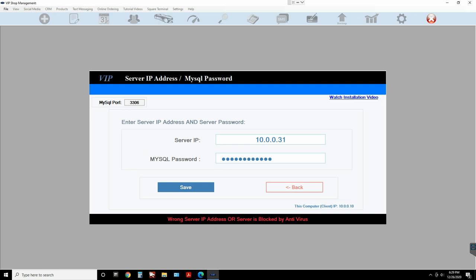If you are having the connection error message, first check that both computers are on the same network. You can tell by looking at the IP addresses — if they start with 10, the other computer should also start with 10. Local IP addresses either start with 10 or 192. If one starts with 10 and the other with 192, you have multiple routers in your shop and they're on different networks.